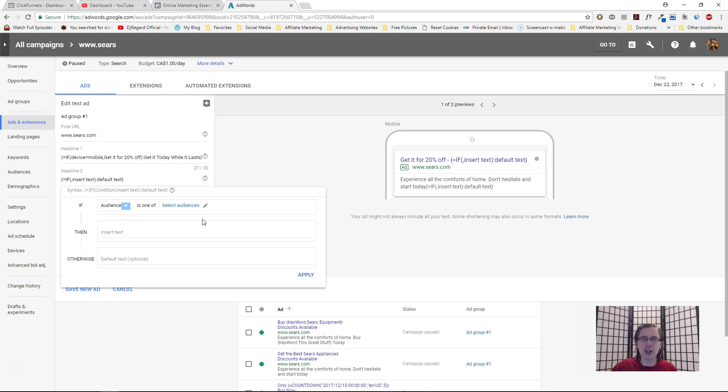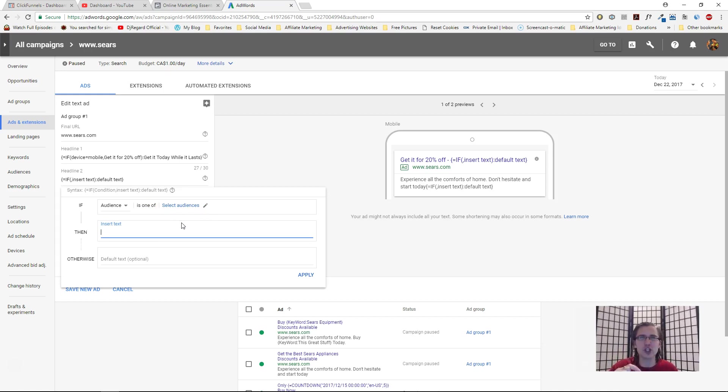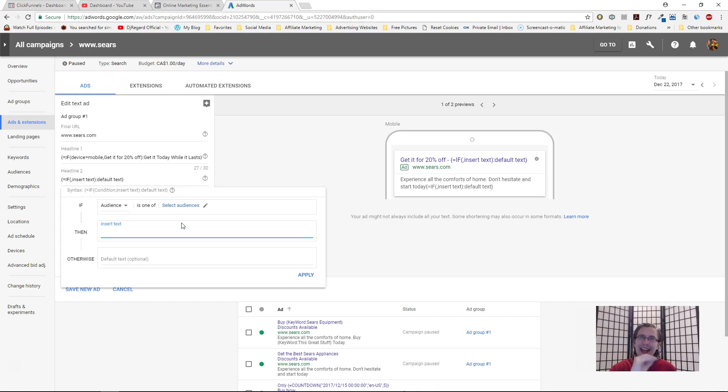You could target those people. For example, if you click on the link up above, in one of the videos in my playlist I show you how to create a remarketing list. If you do that, you should have a remarketing list here and then you can select it.